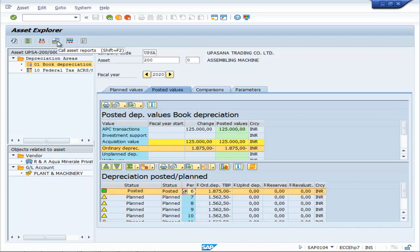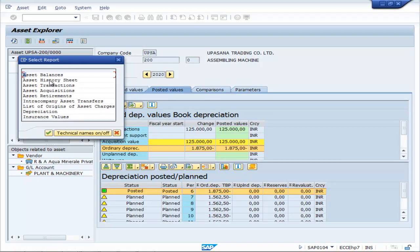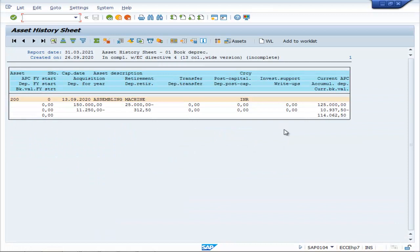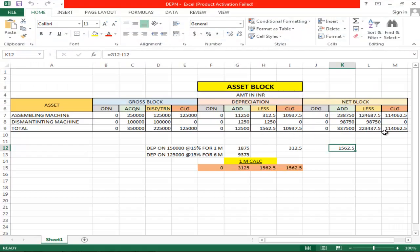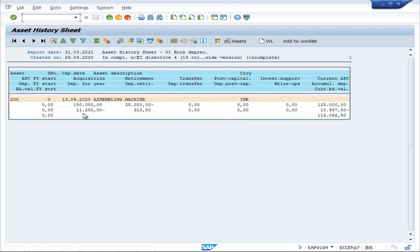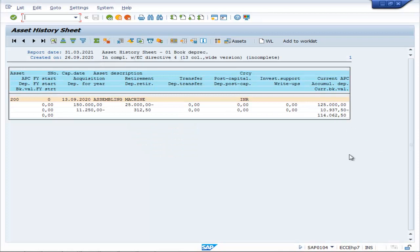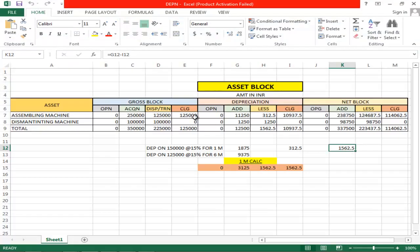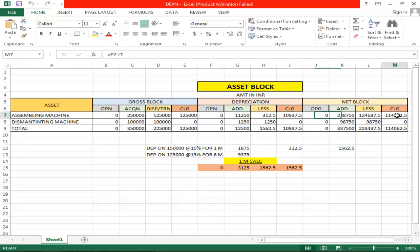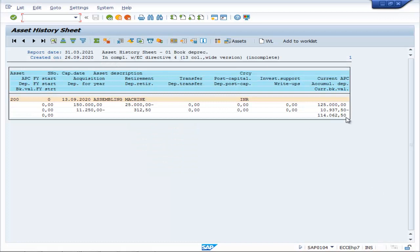Go to Call Assets Report — Asset History Sheet. Now you can find here: 11,250 minus 312.50. The amount is current accumulated depreciation, that is 125,000. So 11,250 minus 10,937.50, and the net block comes to closing 114,062.50.